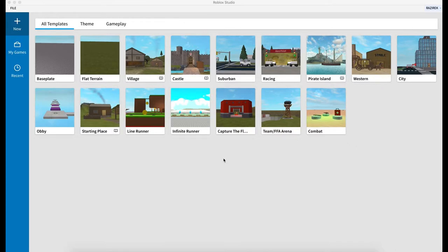Hey everybody, Razerik here again with part 2 of my Roblox Studio introductory series.